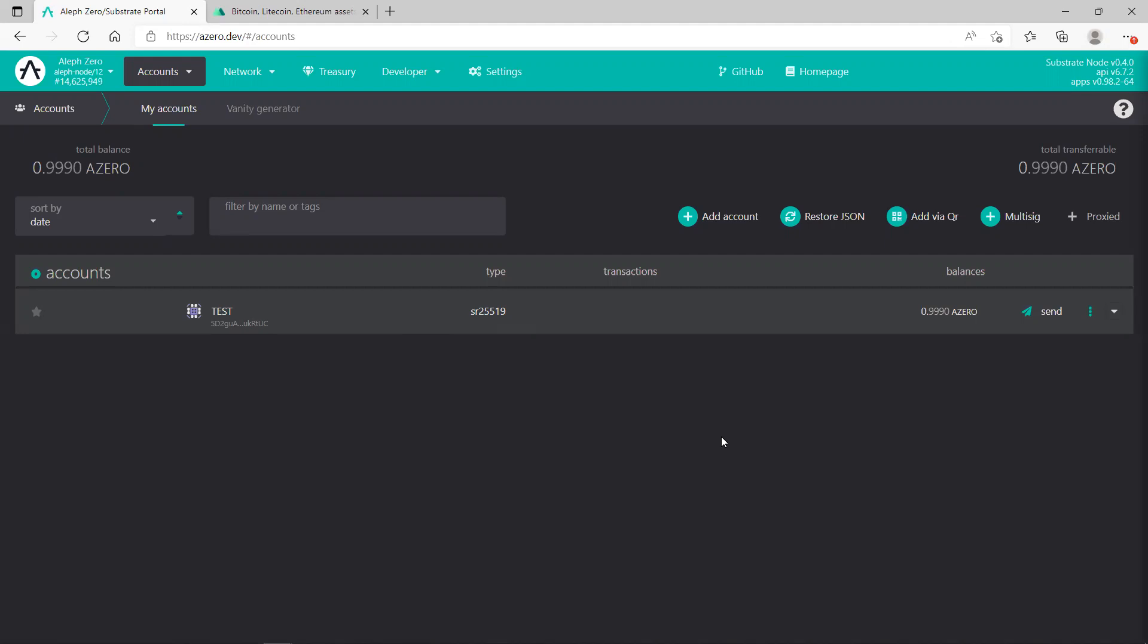to stake and get some rewards. In the video in the description, if you click on it, that shows you how to stake your A-Zeros. If you enjoyed this video, please consider hitting the like button and also subscribe for more videos. Thank you.